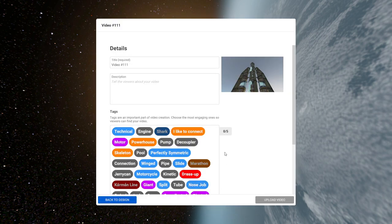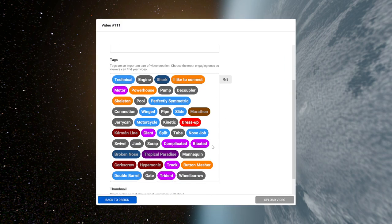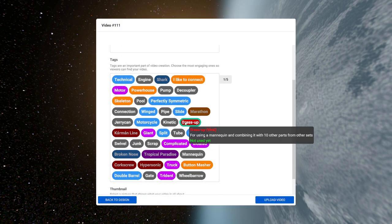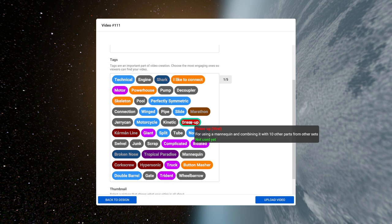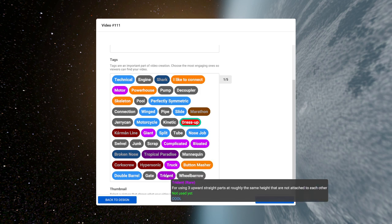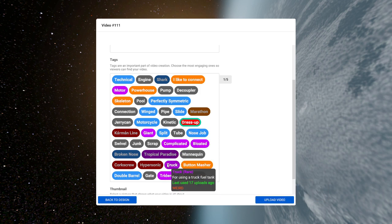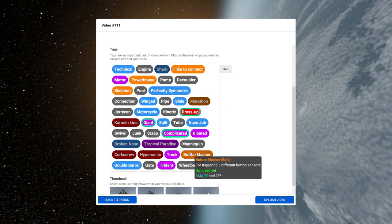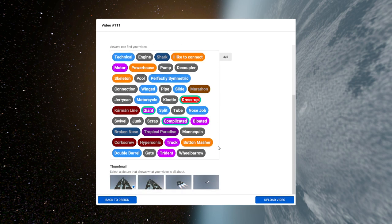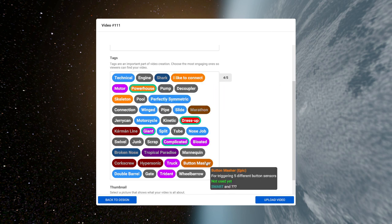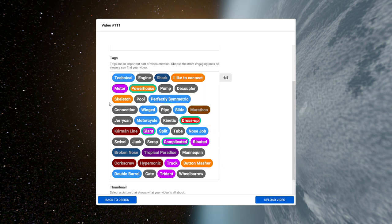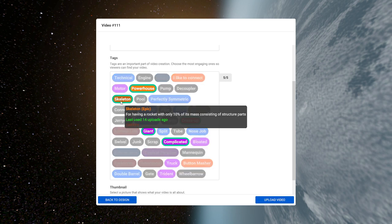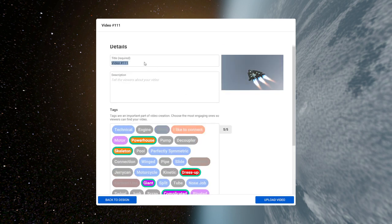Record loopings. Viral tag. Dress up apparently. For using a mannequin and combining it with 10 other parts from other sets. Well yeah. Bloated. Truck. No. Giant. We'll stick to giant. Complicated. Yeah. Powerhouse. And not really a skeleton when you think of all the pool parts. But it still thinks of it as a skeleton. So we'll go with it. Okay. Soyuz 2.